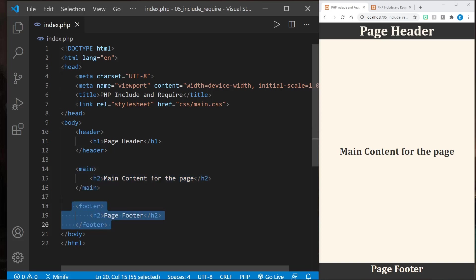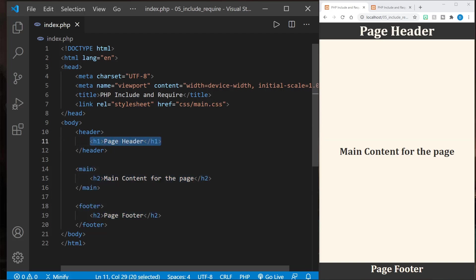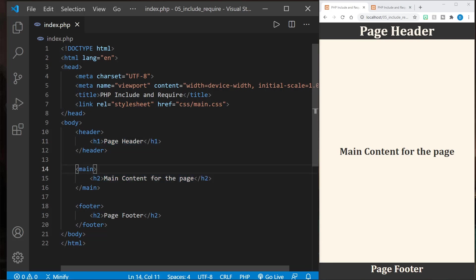The header has an h1 heading in it, and the main and footer both have h2 for subheaders. Now let's look at the page and how it renders over here in the browser. We can see the page header, then the main content for the page, and the page footer at the bottom.